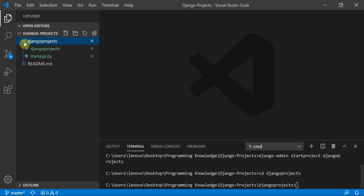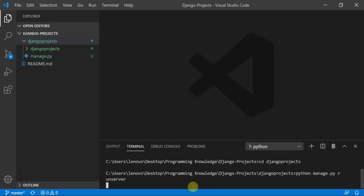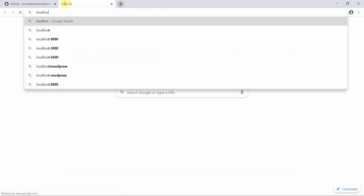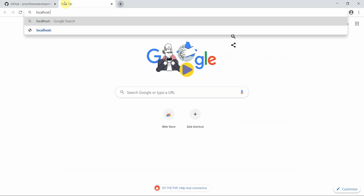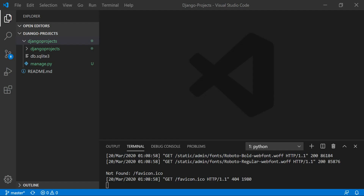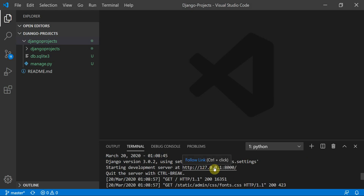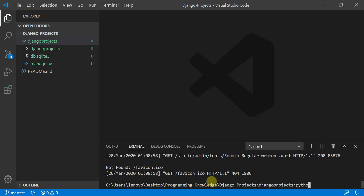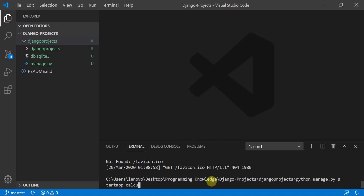Inside the project we have a manage.py file. I'll run the server first by typing: python manage.py runserver. The server has started, and I can access it at localhost:8000 or 127.0.0.1:8000. Now I'll type: python manage.py startapp calculator_app to create the calculator app.